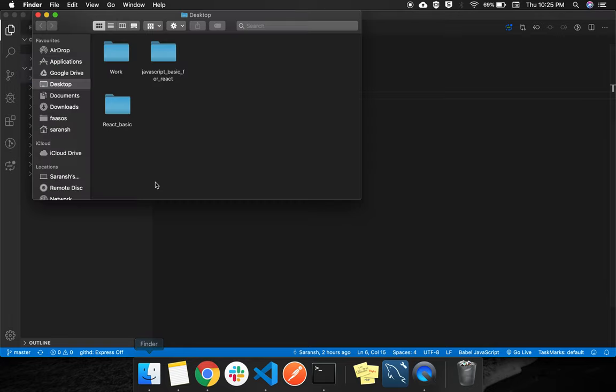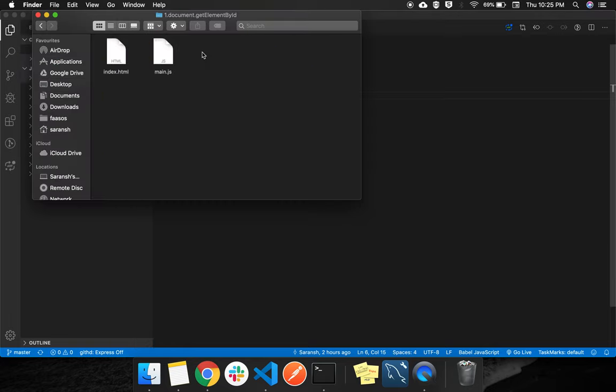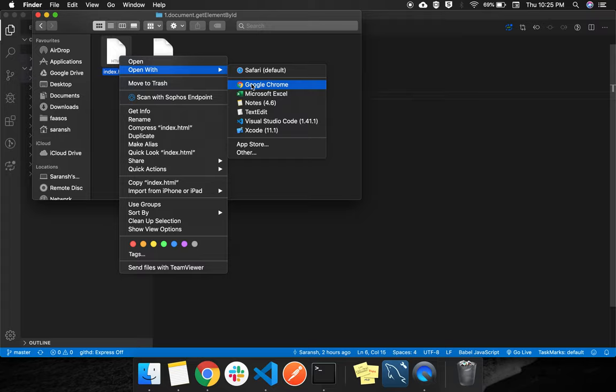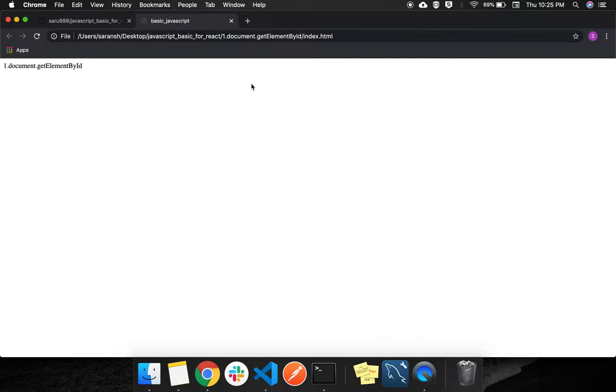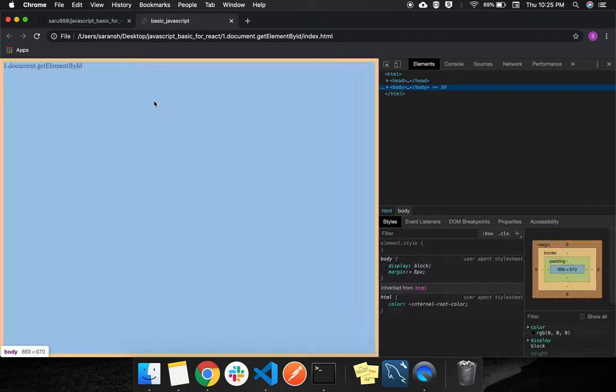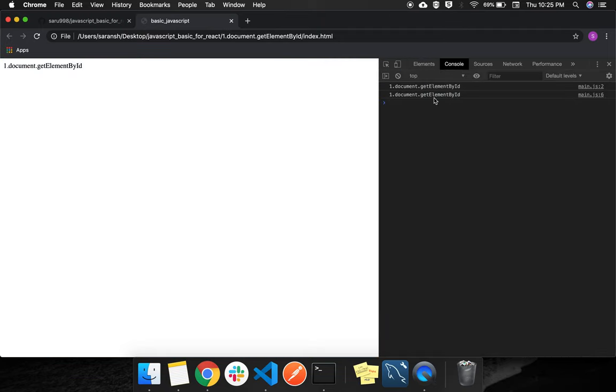So go to the folder. Every folder has an index and a JS file. Open this file in Chrome, go to Inspect, then Console.